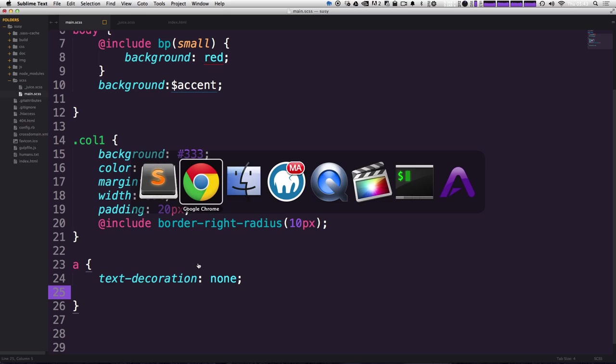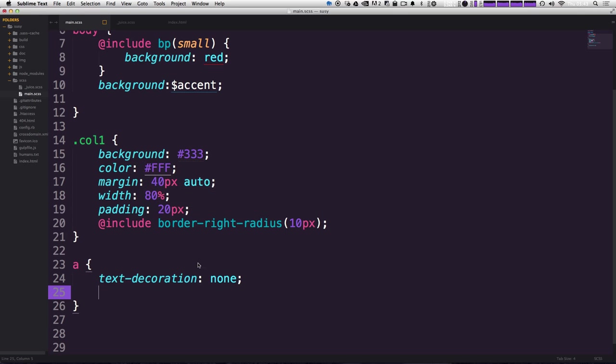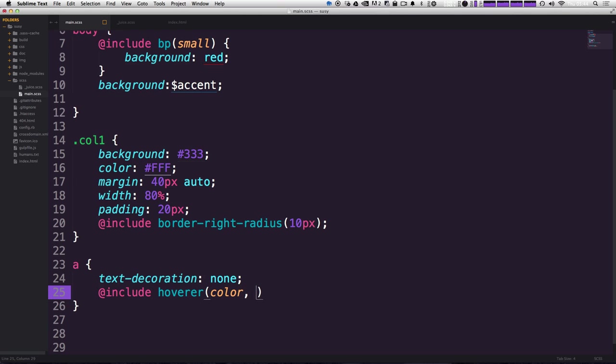So let's get rid of some of this stuff. And as you can see, the mix-in is hoverer. So we can say at include hoverer. Now hoverer takes some options. First option of which is going to be your property that you're changing. So we're going to be changing the color and we're going to first put in the value that we want it to be originally. So let's say we want it to be blue. And then after we hover over, we want it to be this disgusting red.